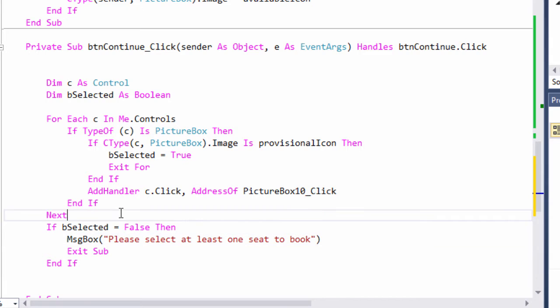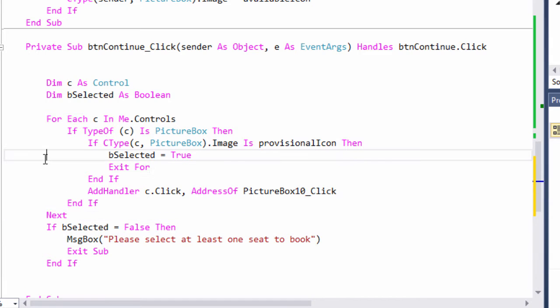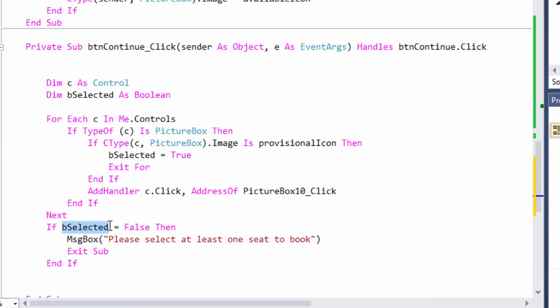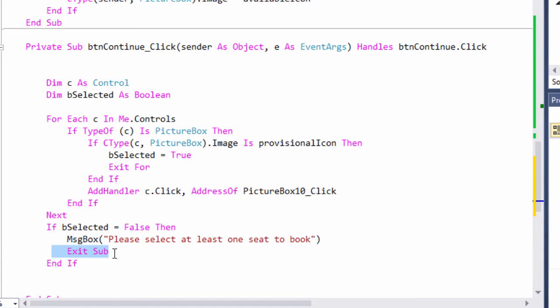Okay, so nothing terribly new here. I'm just scanning through the controls, and if I don't find any which have been selected, then this Boolean variable will be left set to false. And I'll remind the user, and we'll stop the program.